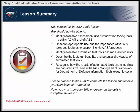Congratulations, you have completed the A&A Tools Lesson. You should now be able to identify available assessment and authorization tools including ACAS and eMAS; describe appropriate use and the importance of various tools and features to support the Navy A&A process; identify available automated test tools and manual checklists; describe the features, benefits, and potential drawbacks of automated test tools; and recognize how the results of automated tools and checklists are captured and used in the Risk Management Framework for Department of Defense Information Technology Lifecycle.